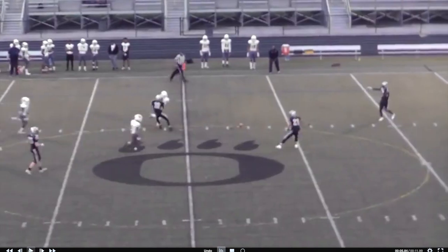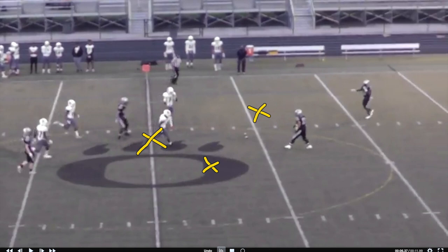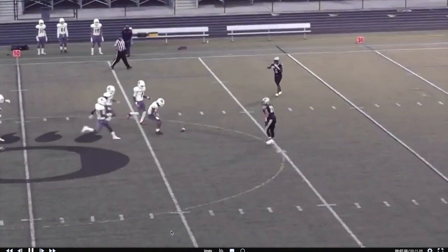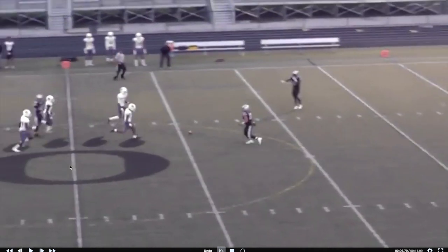We also want to make sure all officials understand that there can be multiple spots of first touching. We're saying for the purposes of learning we have first touching here, first touching here, first touching here, and then the kick ends down here. We should have beanbags down at every spot of first touching. Team R can elect where they want the ball to be placed after first touching — most likely they're going to take the most advantageous spot, which would be up around the 50. So just to be clear on multiple spots of first touching.